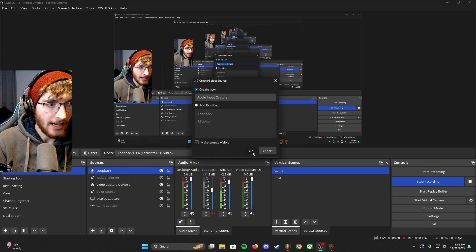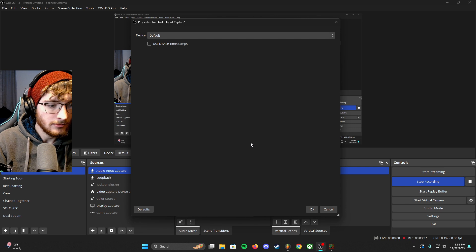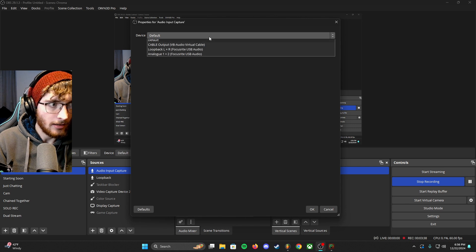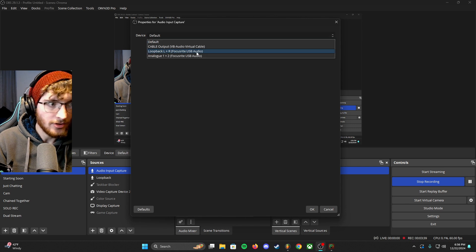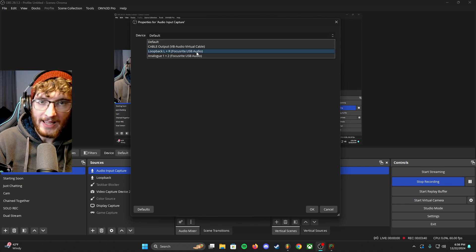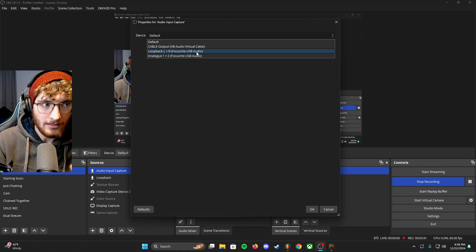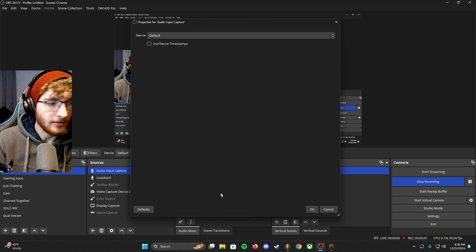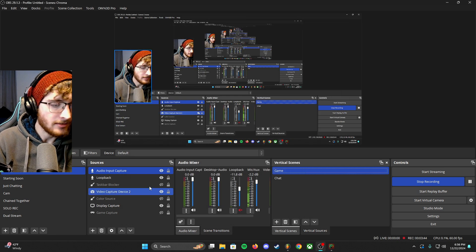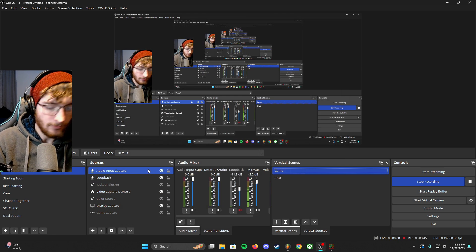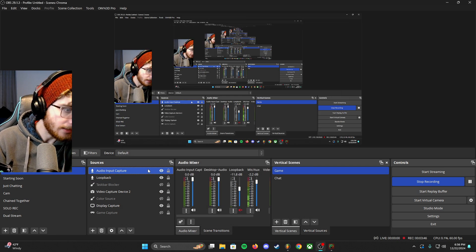And then on the device, you just want to do loopback left and right or L plus R, and that'll do it. I'm going to cancel that because I already have one. I'm going to delete it, and that's it.